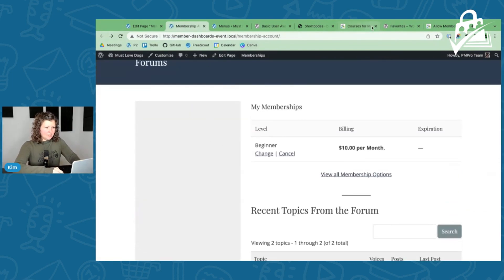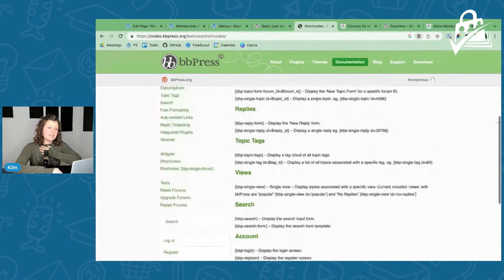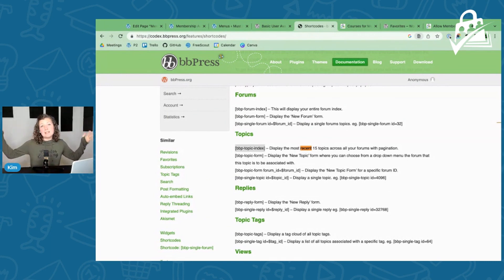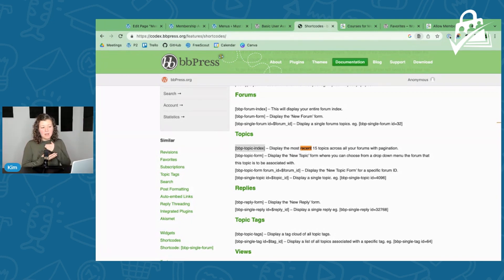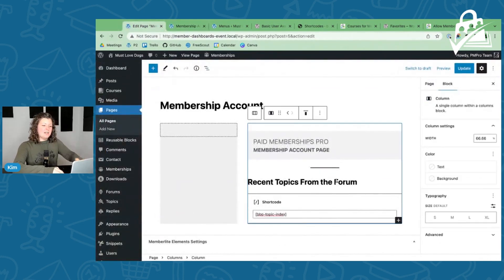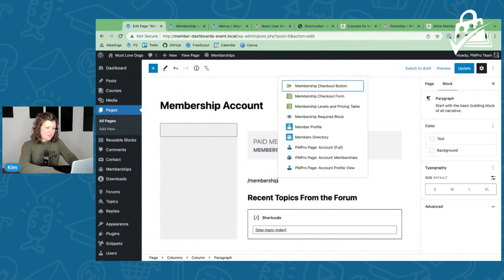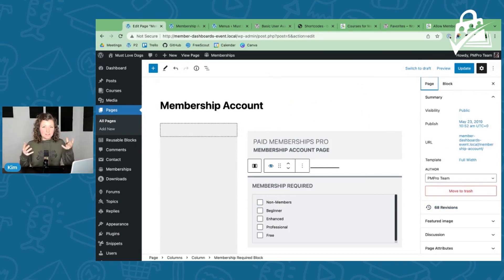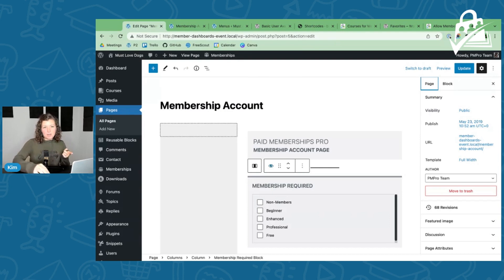With BBPress you can also show 'my replies' so someone can see their specific participation in your forum, or show a single forum or a single topic. If you have lots of forums but only specific ones apply to a membership level, you could drill into that specific forum and show just that focused members-only aspect. This leads nicely into talking about the membership required shortcode — you can protect content in a post or page at the page level, or insert this block that wraps content for certain members only.